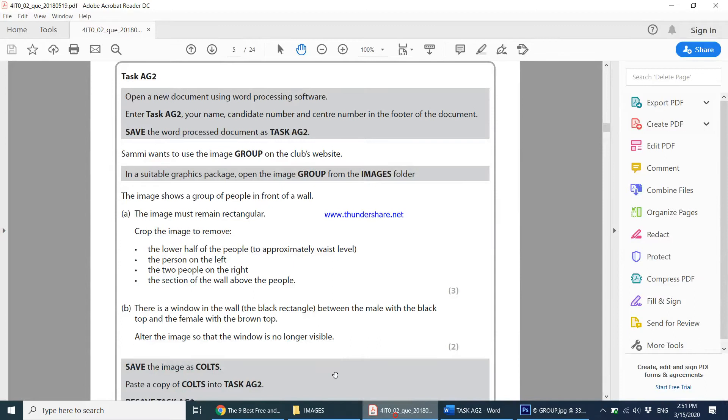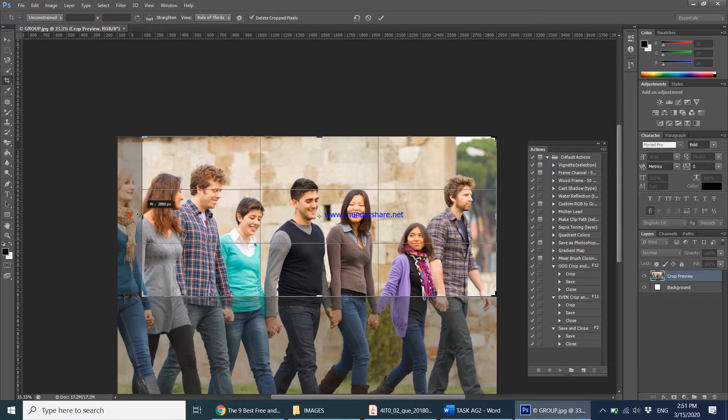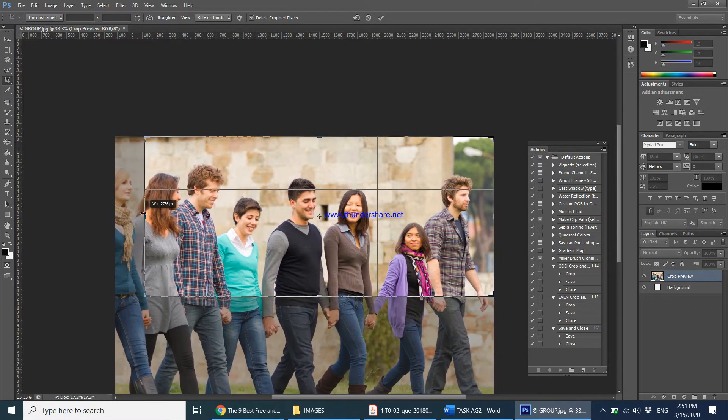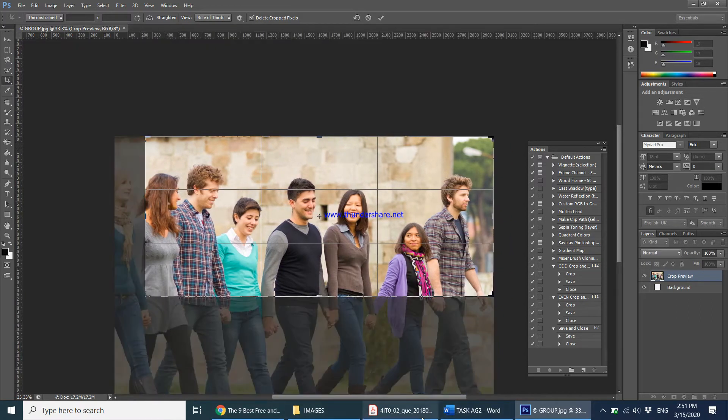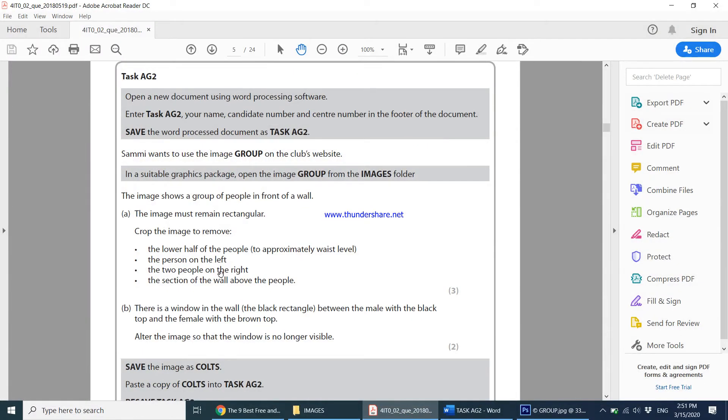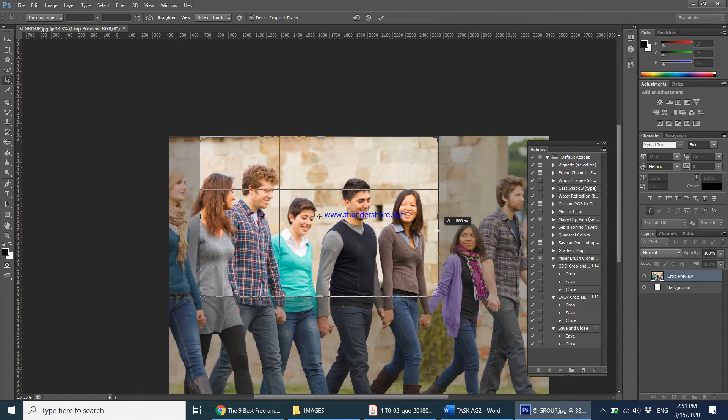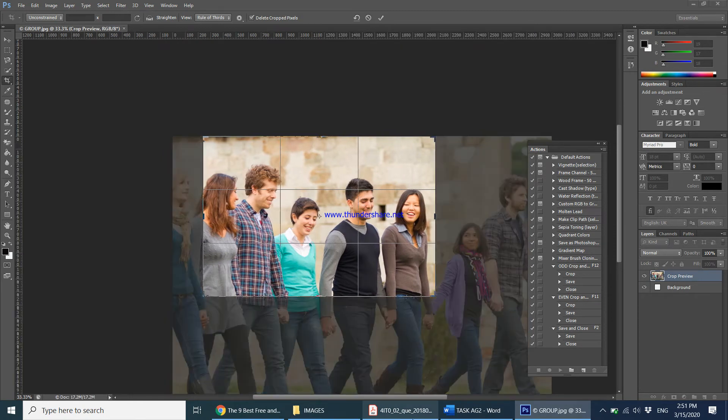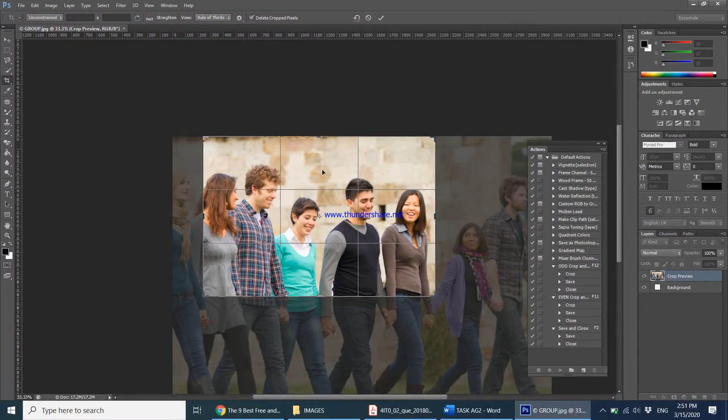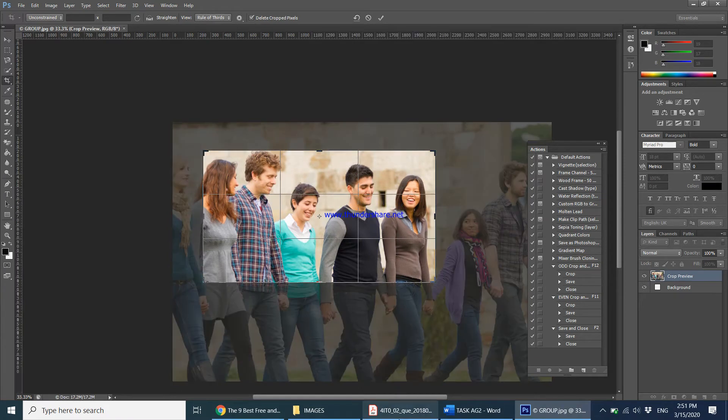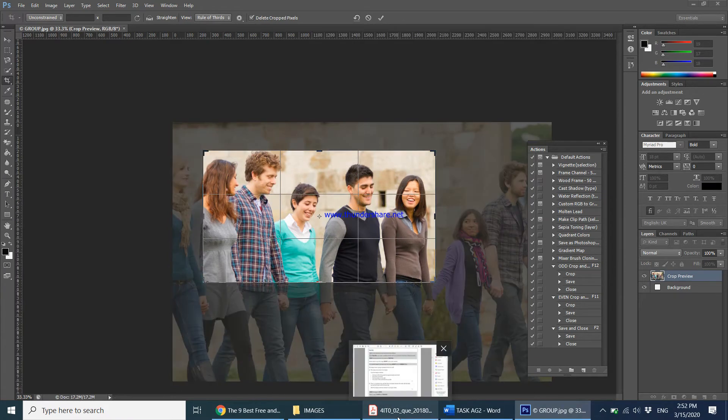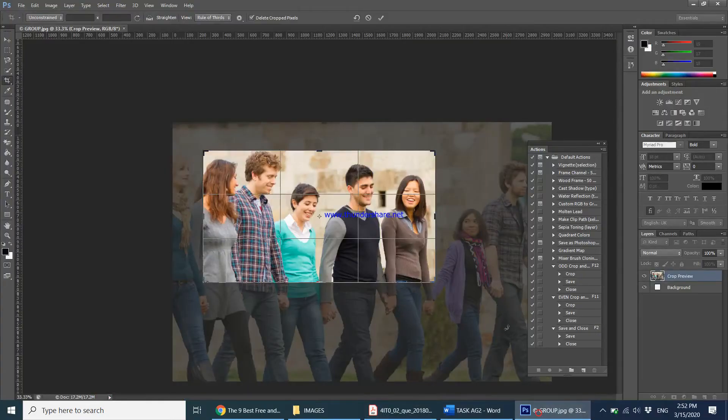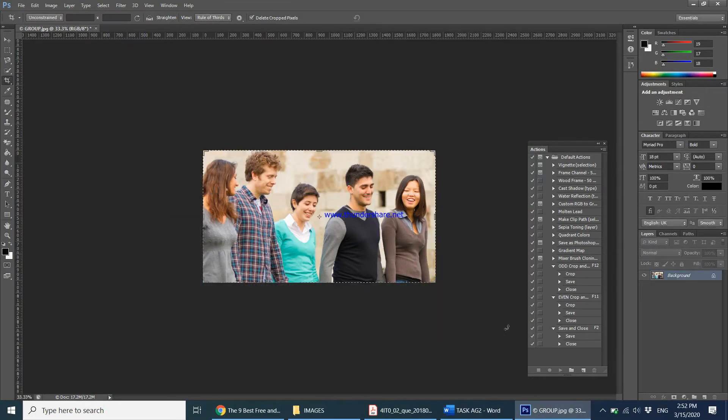Then next it says the person on the left of the image has to be cropped out. Let me bring that over here, let's get rid of the hand. And then it says the two people on the right, these two people. And then the section of the wall above the people. So this particular area, let's bring that down as well. And there's nothing else to crop. So we just press enter. Once you press enter, your image has now been cropped.